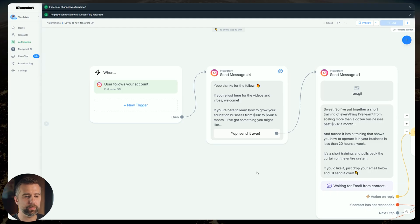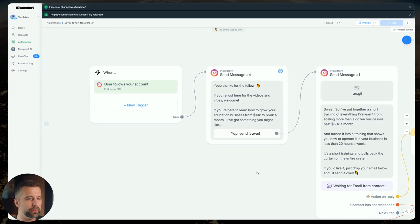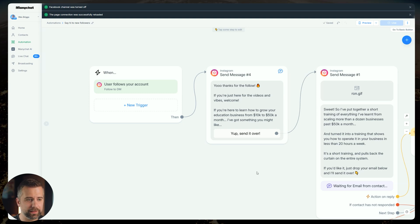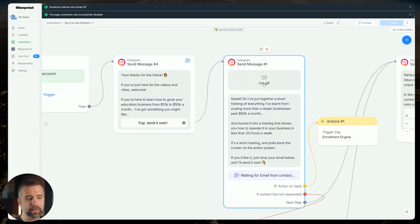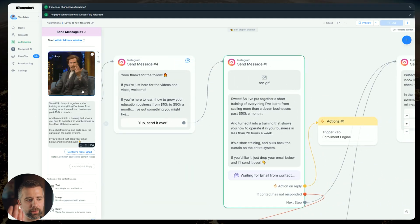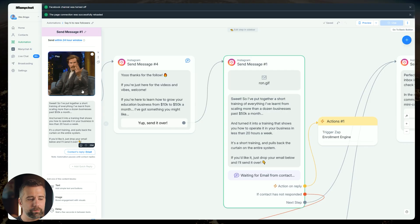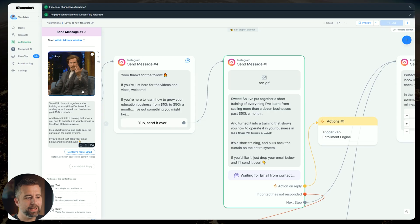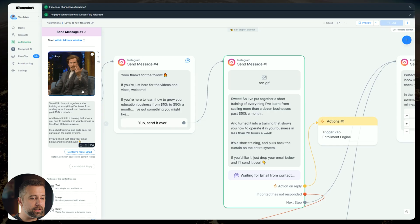The reason we have to have this button here is because this doesn't initiate the conversation with your lead just yet. They actually have to click a button or interact with the bot itself before it can take over the conversation. Otherwise, you're really just limited to this first message. But once they click this, then we can send the next piece. So I like to send a little gif here, run Burgundy, it just keeps things light and fun. So I say, sweet, I've put together a short training of everything I've learned from scaling more than a dozen businesses past 50k a month. I've turned it into a training that shows you how to operate it in your business in less than 20 hours a week. It's a short training, it pulls back the curtain on the entire system. If you'd like it, drop your email below, and I'll send it over.